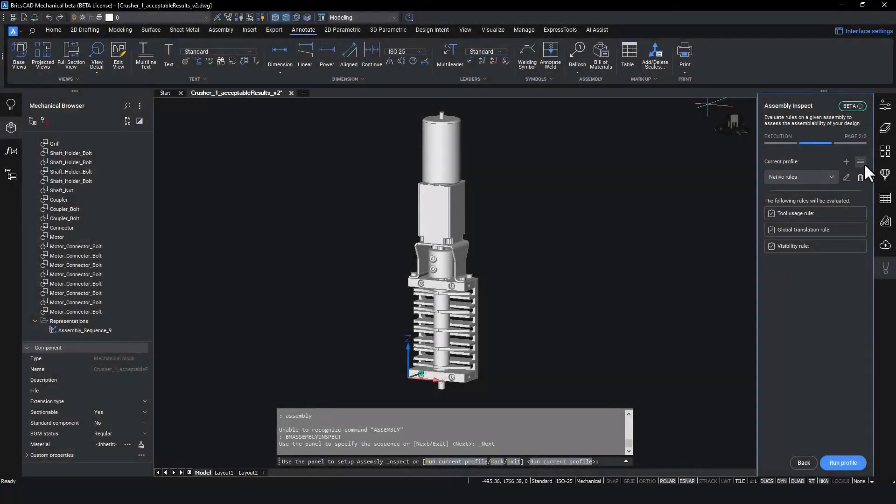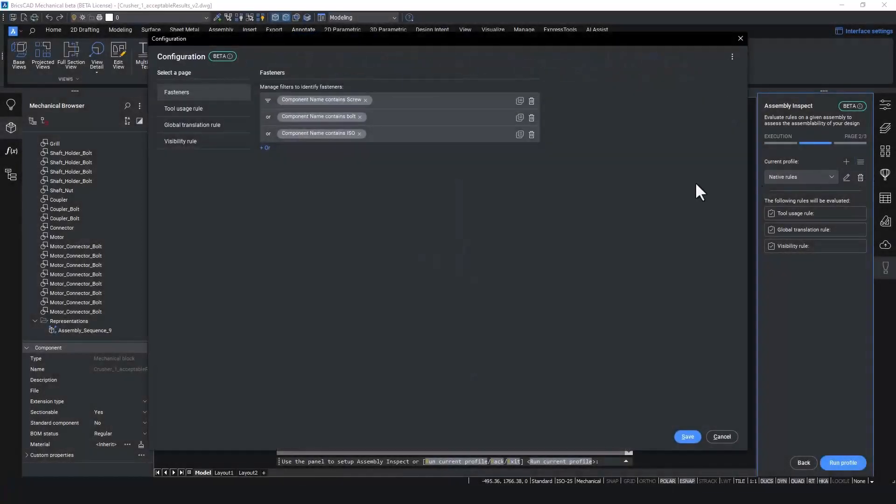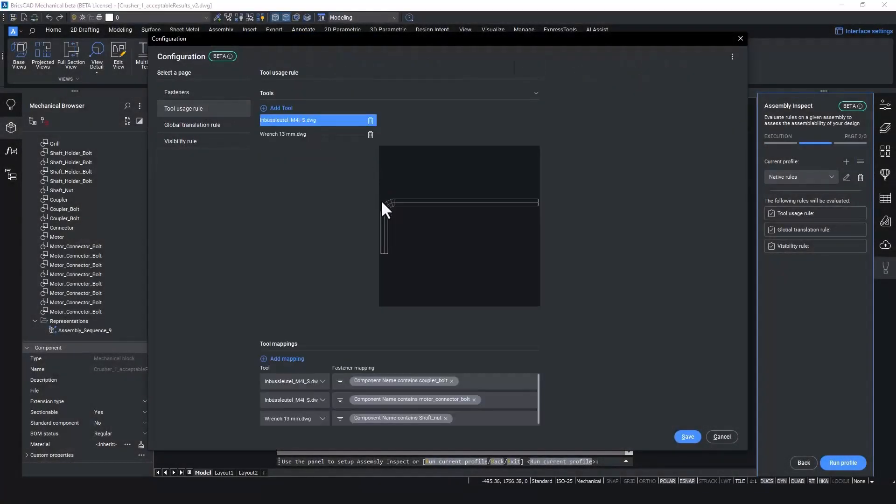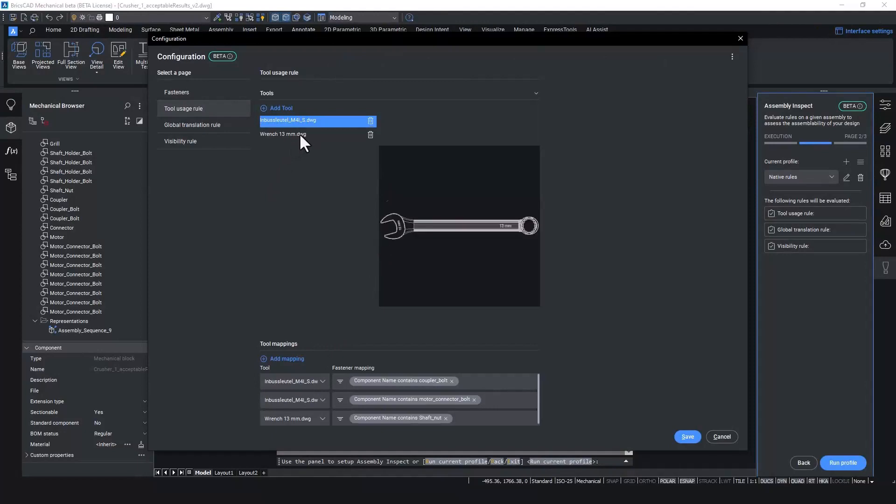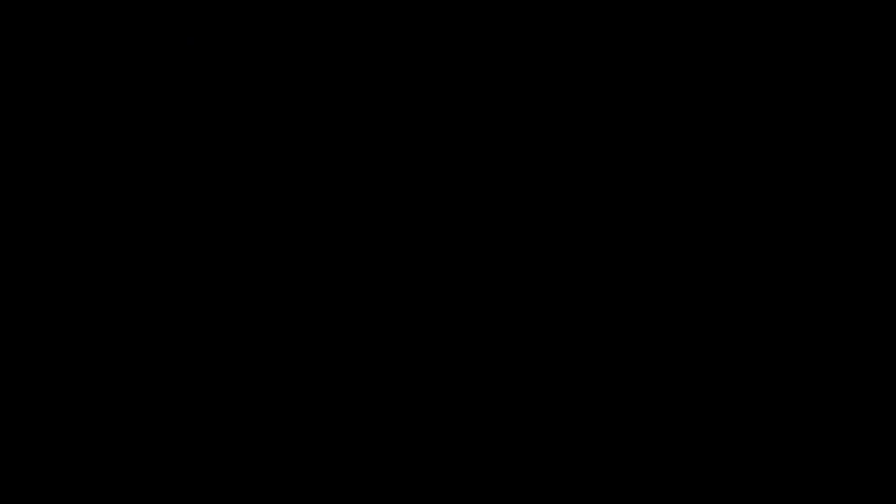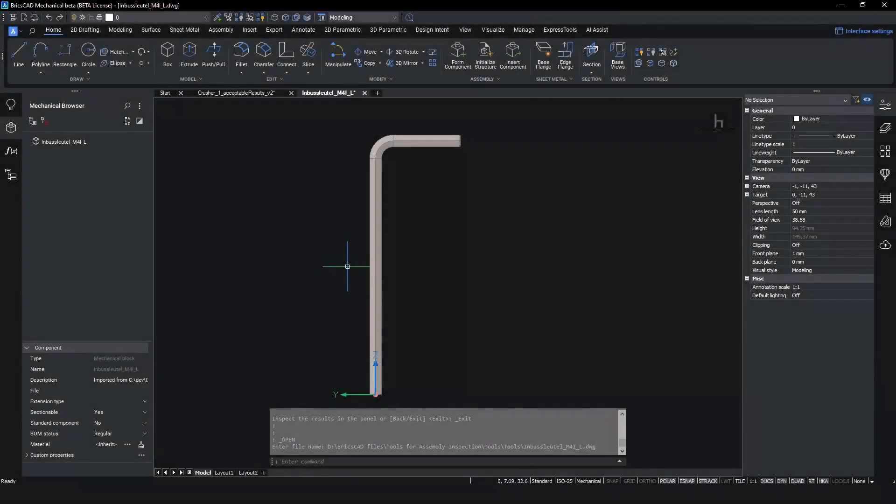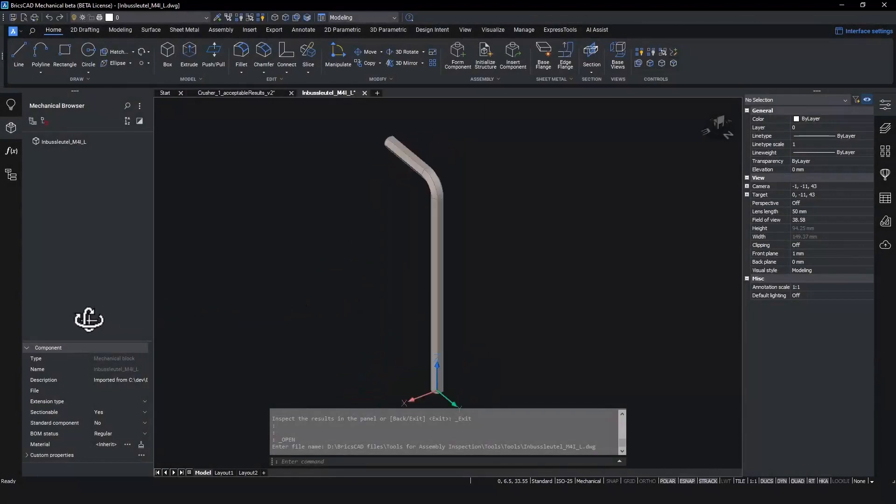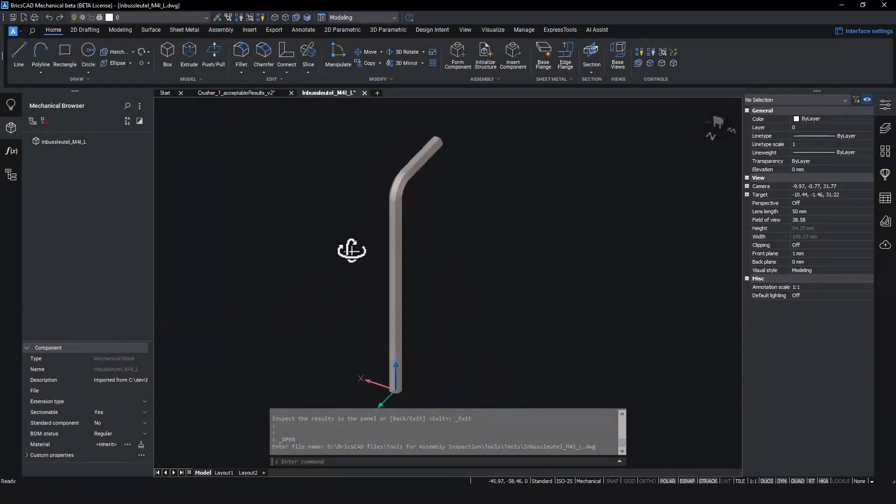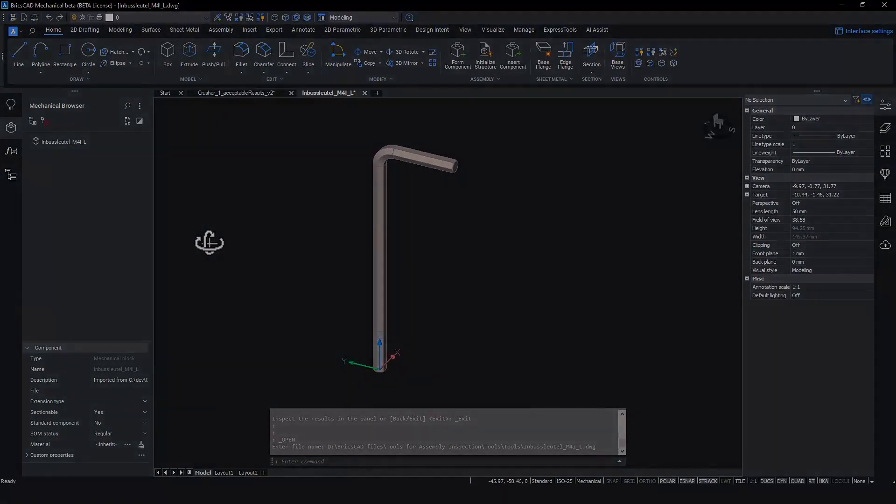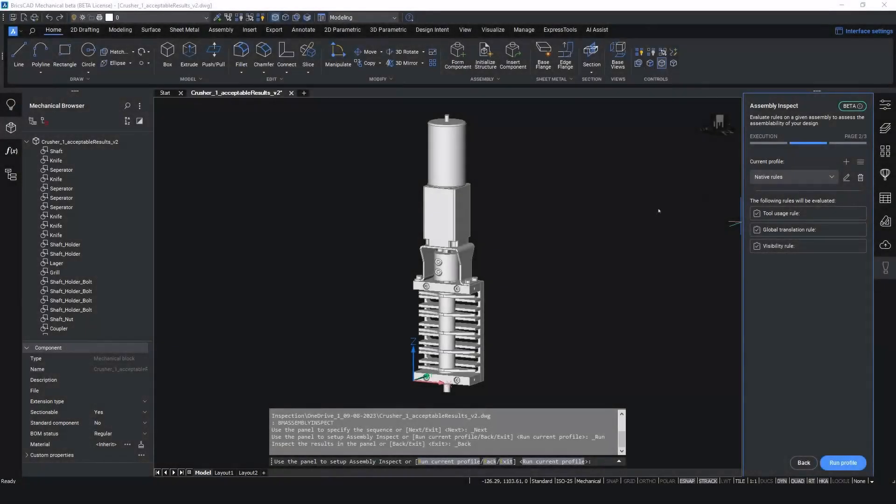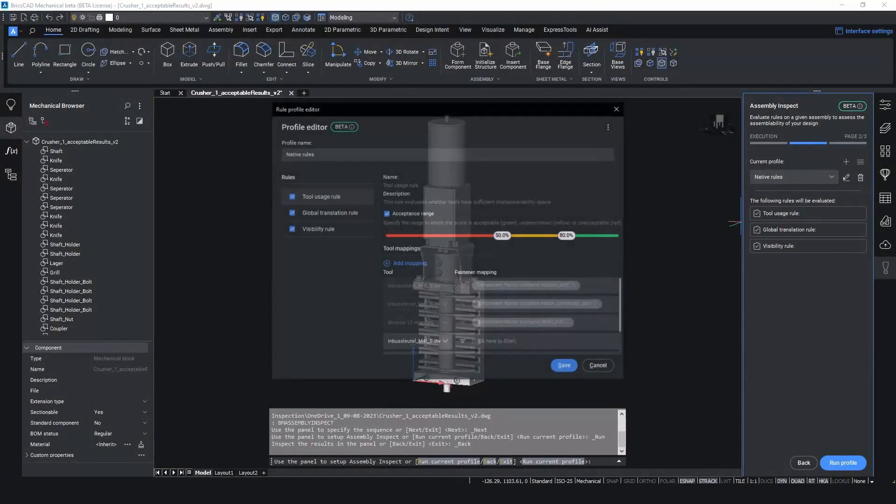In the configuration tab, select the 3D model of the tool required in the assembly process and map this to the components it's used on. This use of 3D tooling models allows flexibility and customization for tools which may be specific to the product or manufacturer. The next step in the process allows rules and parameters being checked on the assembly to be configured.